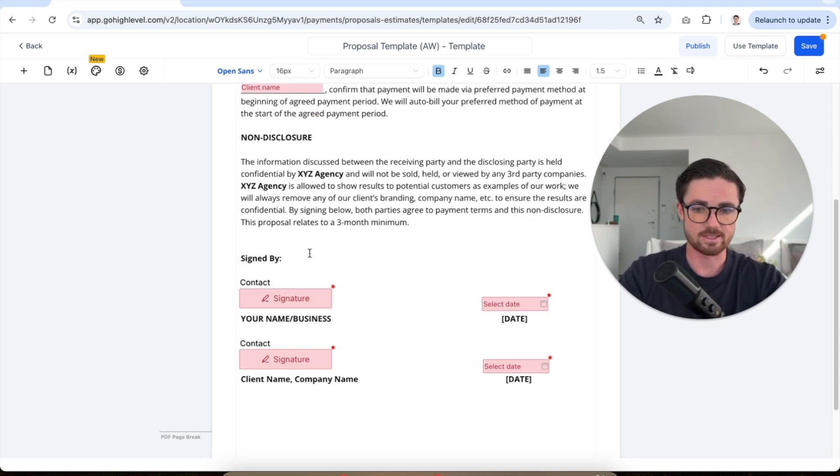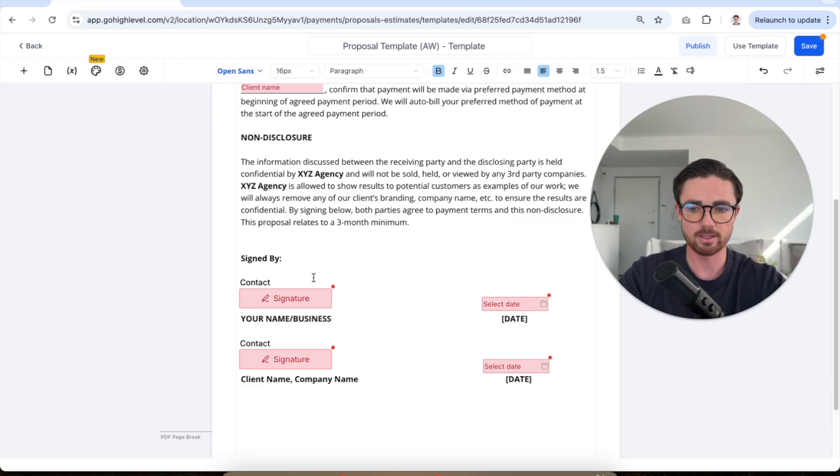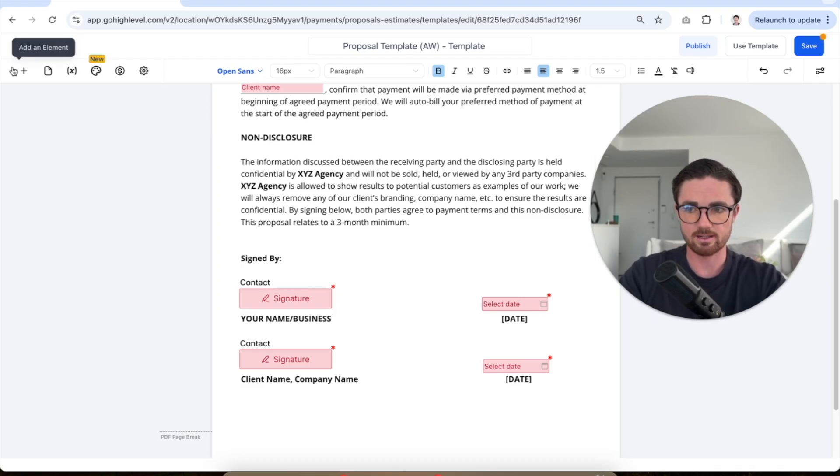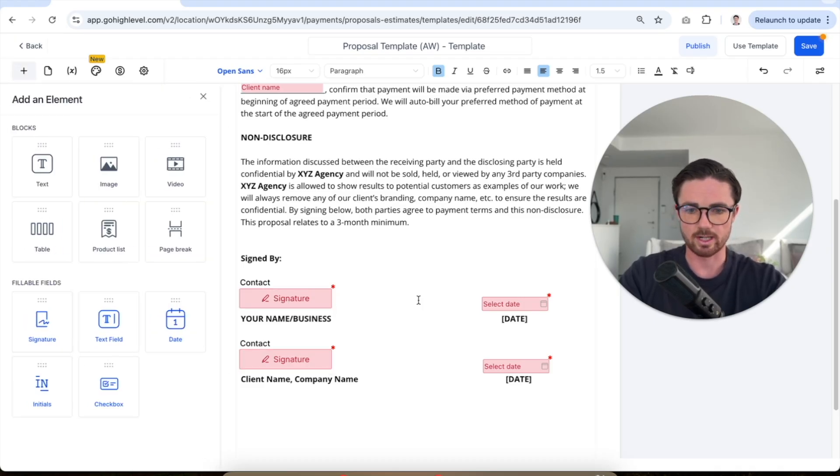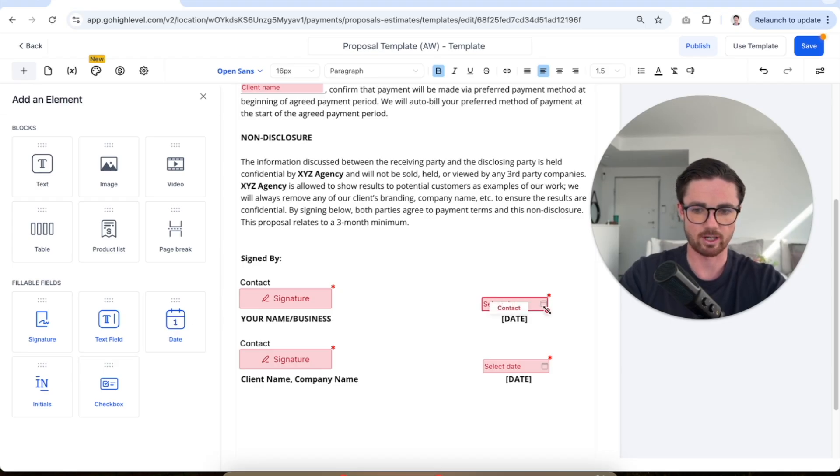Let's both put our name to this and make sure we both understand this. And then we've got our section for them to sign. So signed by, we've got our signature box. Again, how I've done that is add an element, signature, drag it in, and date, we've just put that here. So date, drag it over.